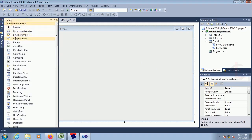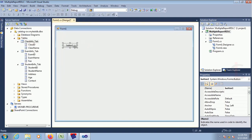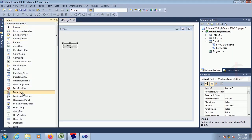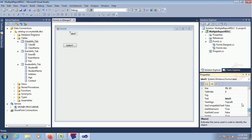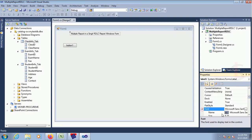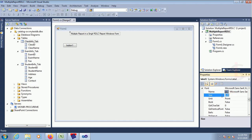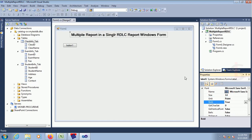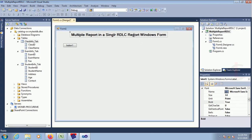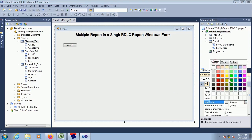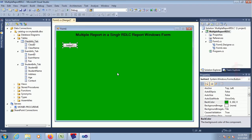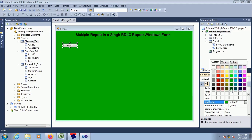Go to the toolbox and add a button control. This button control I will use to load the report in the report viewer. Add a label control — this label will be used as the title of the page, text is 'Multiple Report in a Single RDLC Report'. Change the font size, make it bigger since this is the page title, set font bold to true. Change the back color of the form to green.